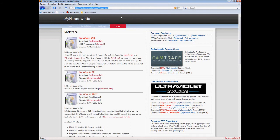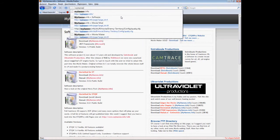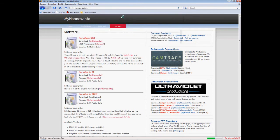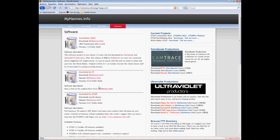First go to the site myhannes.info without www, don't forget that. And then this site will pop up and click on the software and there we have it. This is the movie maker, the UV movie maker gold.